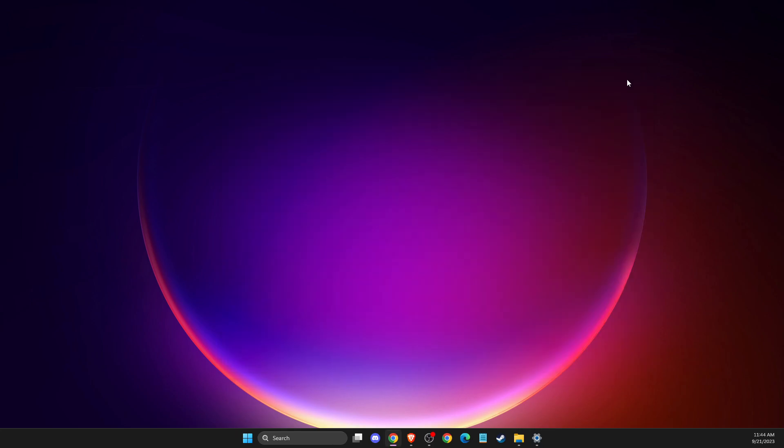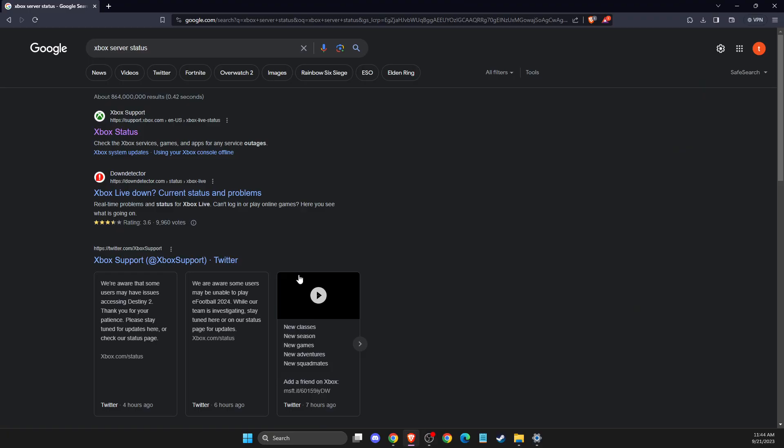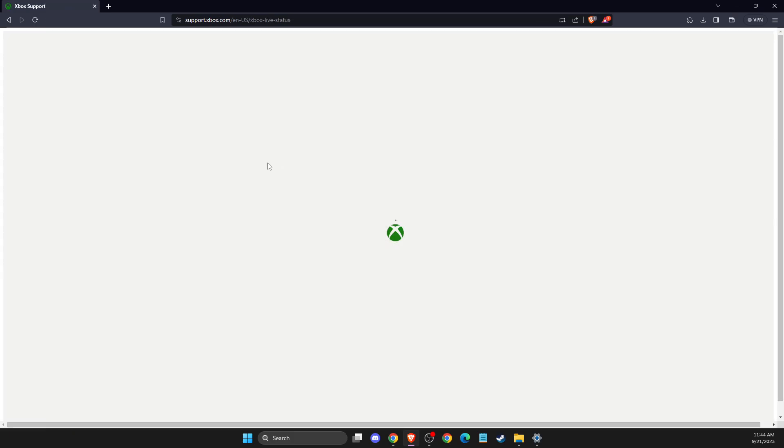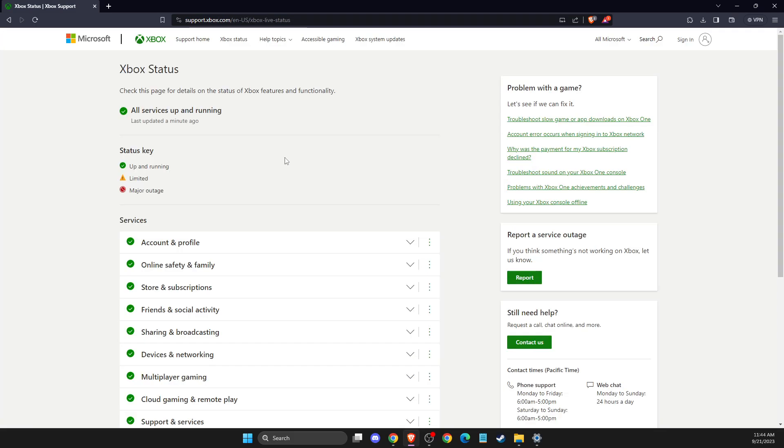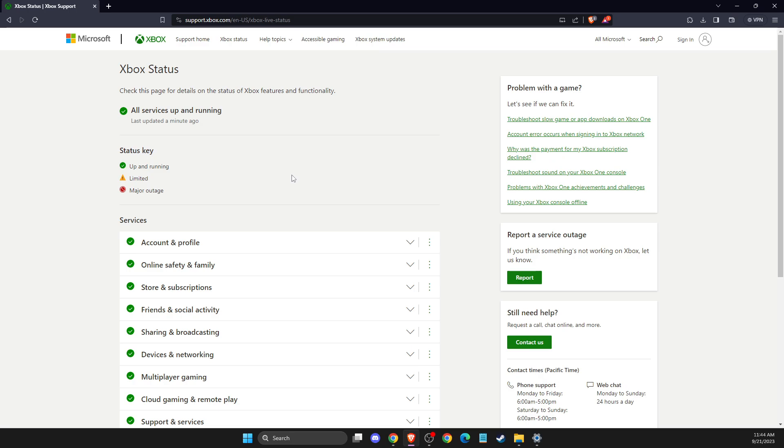After that, the next step is to go to your browser, navigate to Xbox Server Status, and press on the link which is support.xbox.com.